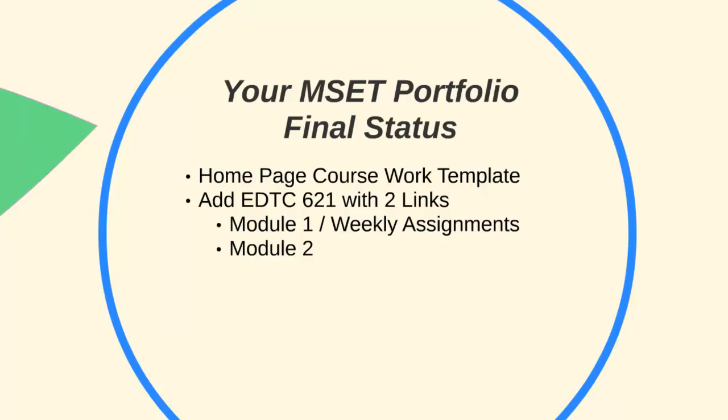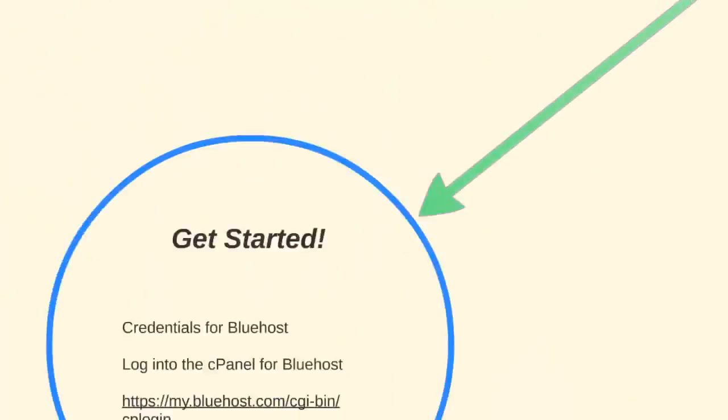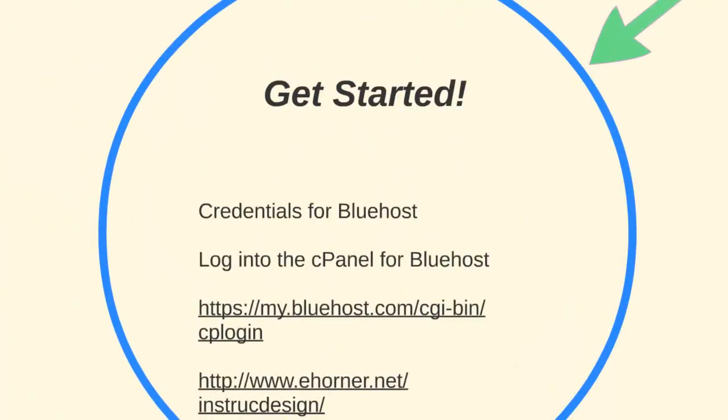Two links: one is going to be module one for weekly assignments, and the other link is for module two. In order to create that new WordPress, we need to get started, and you will need your credentials for Bluehost.